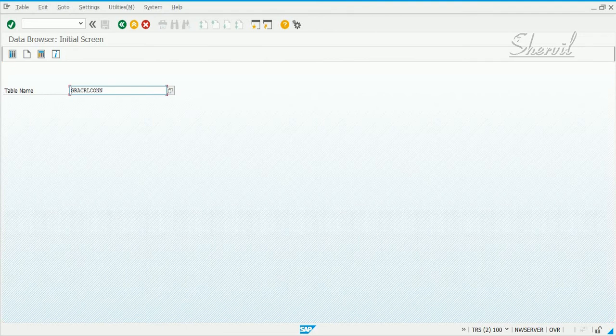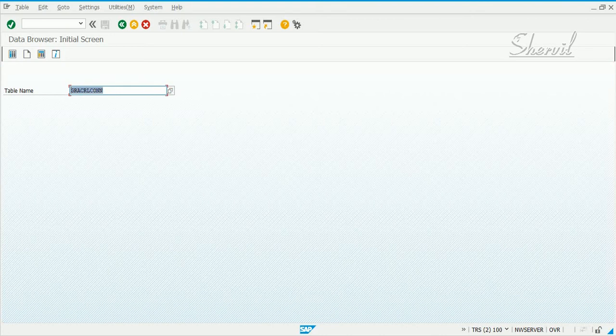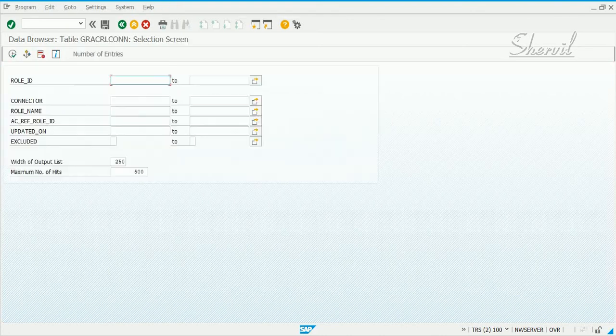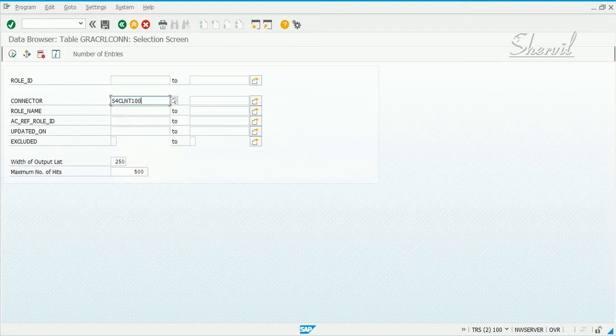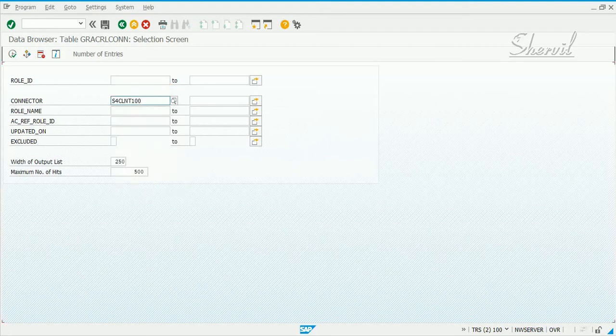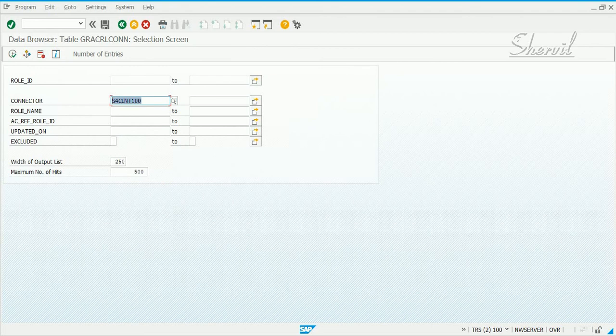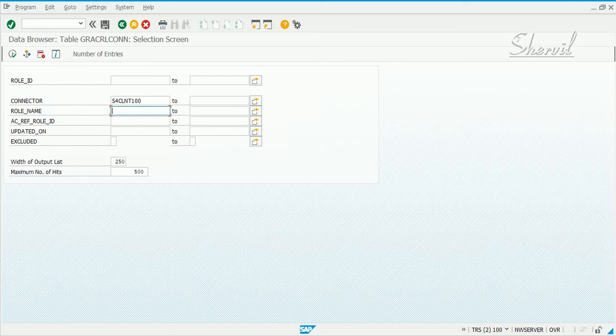The table GRSE_AR_CONNECTOR is for roles. You can give a role ID or a connector name. Our S4HANA connector is S4CLNT100. Let's give that. We've created six or seven roles in S4HANA that begin with X colon. Let's check whether you have it here.